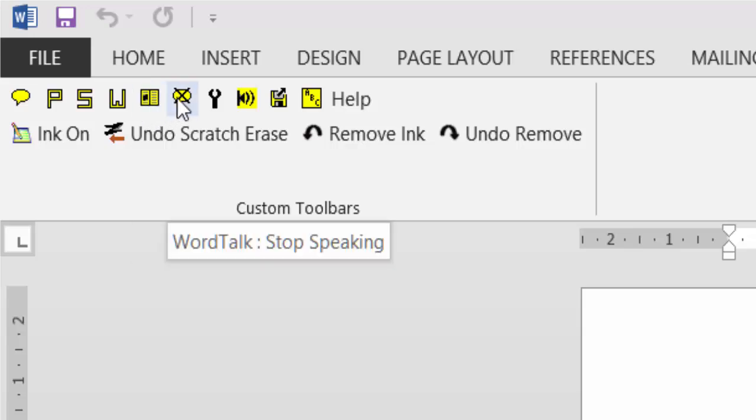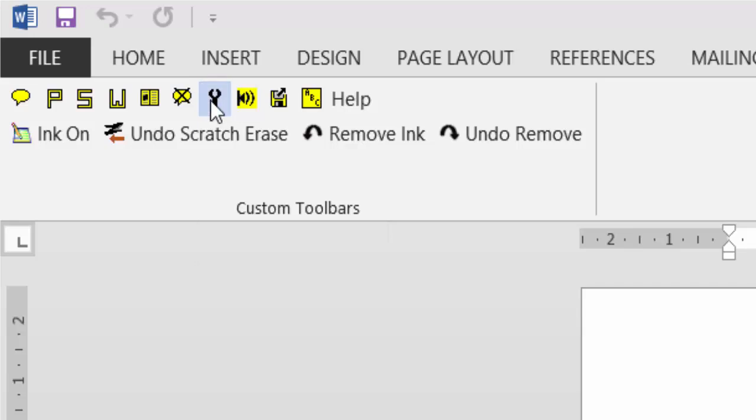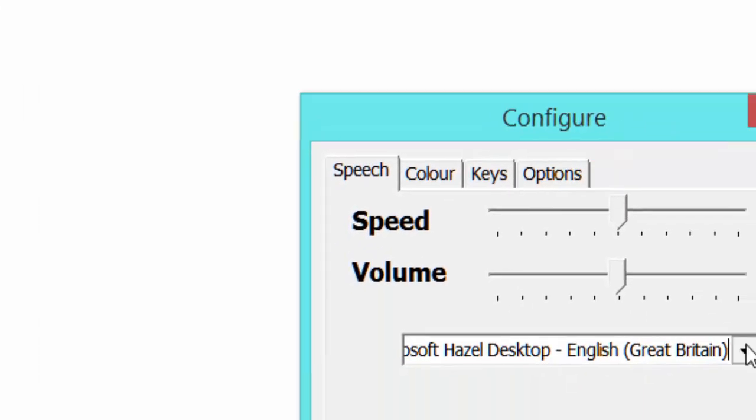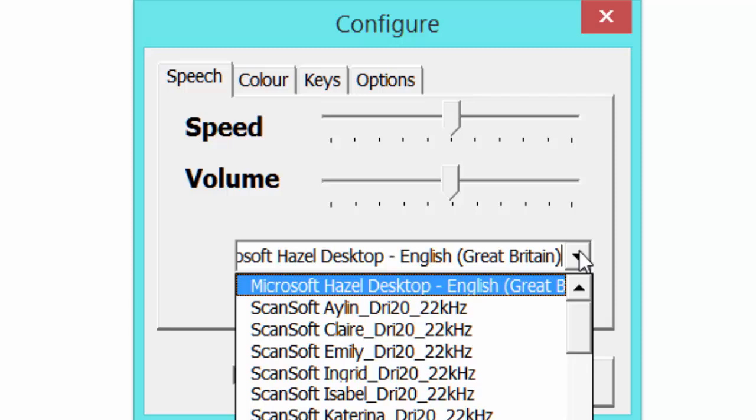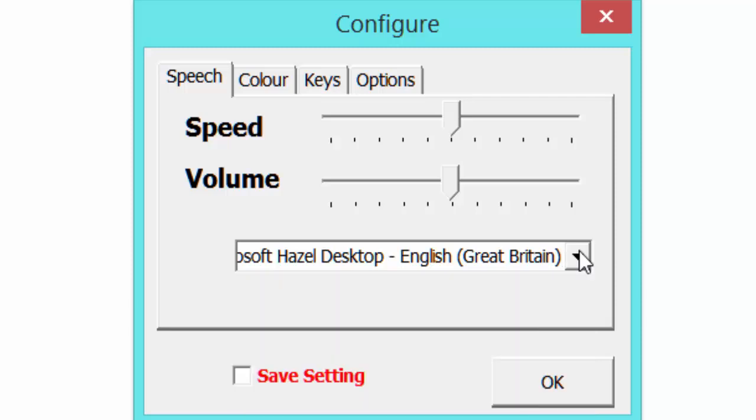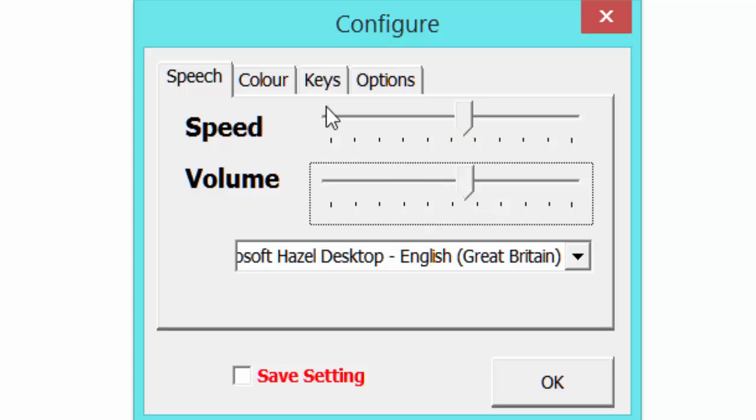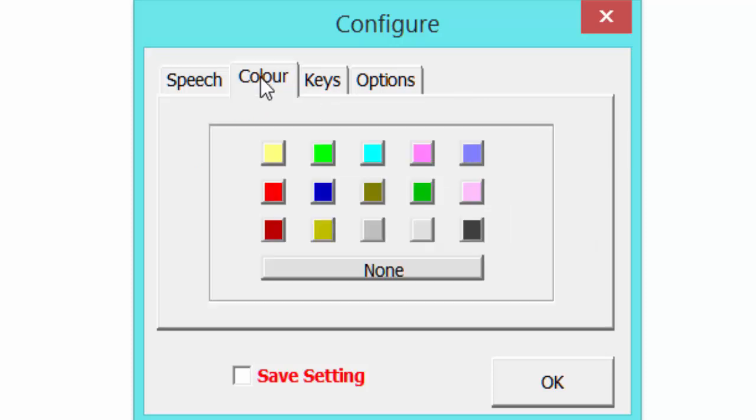That will stop speaking. This is to configure WordTalk. You can see here you can choose your voices - you've got Hazel and a number of voices. I've not tried them all. Let's have a little play with them. Also the speed - you can drag left to slow it down, right to speed it up, and of course the volume.